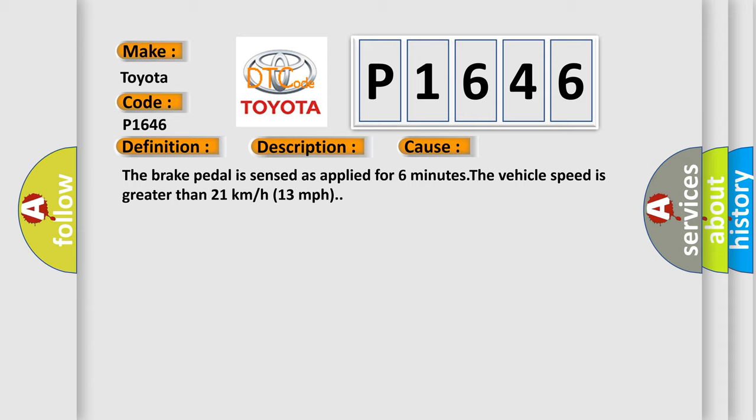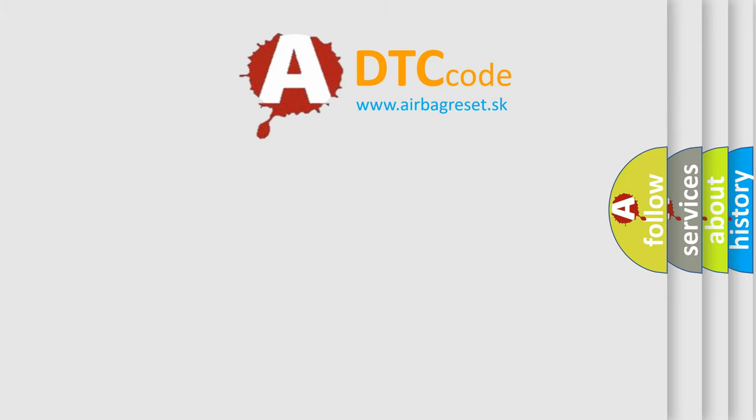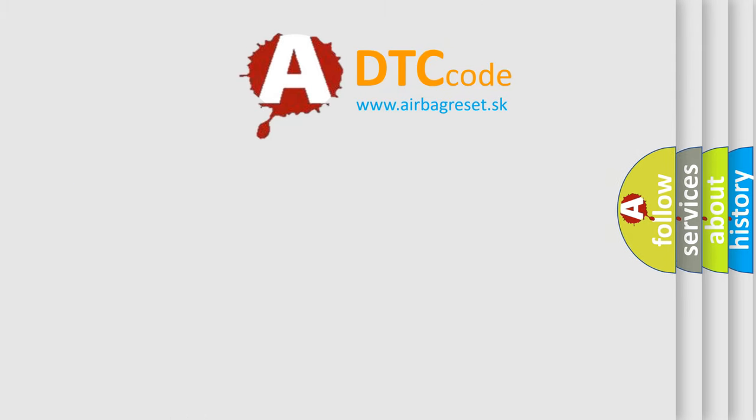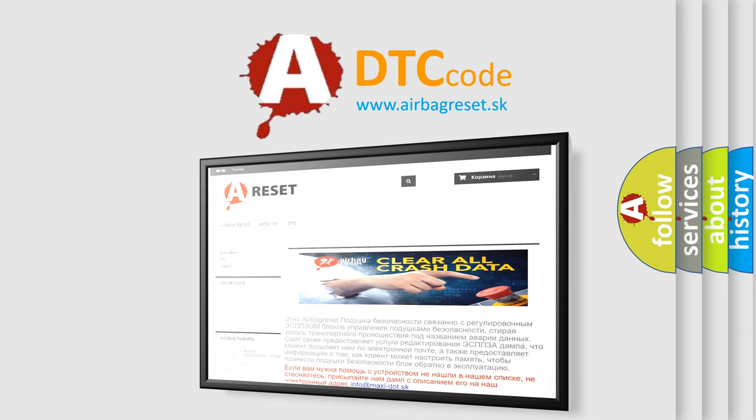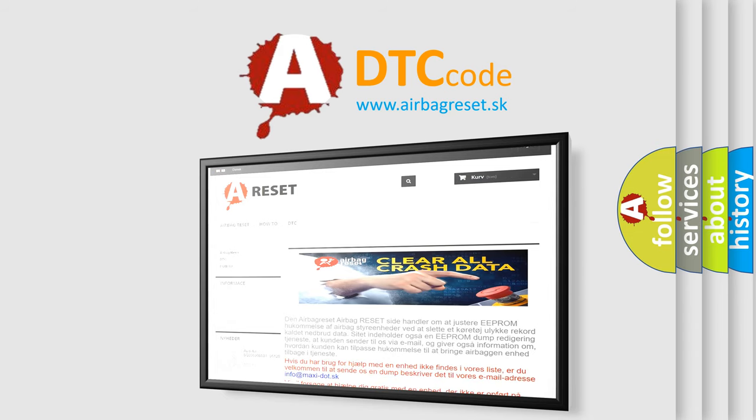The Airbag Reset website aims to provide information in 52 languages. Thank you for your attention and stay tuned for the next video.